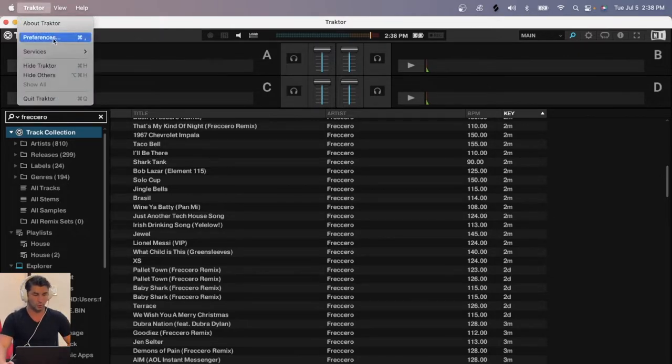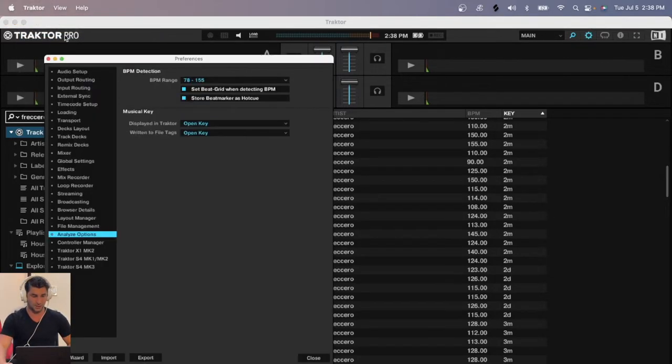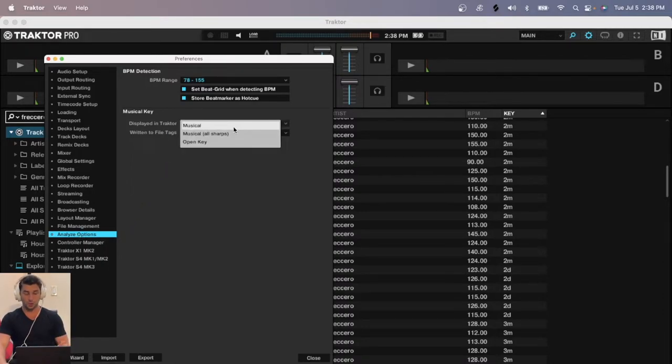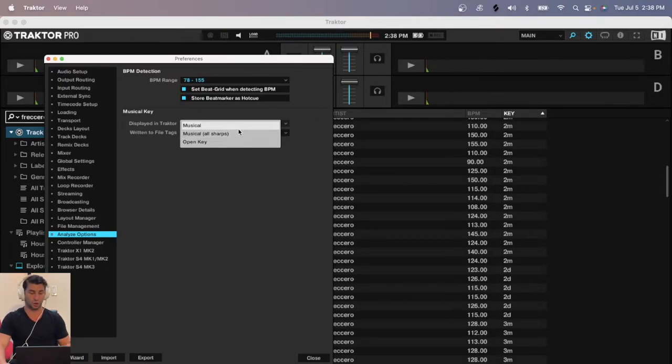You're going to go up to Traktor, go to Preferences, go to Analyze Options, then go to here, Displayed in Traktor, and I'm going to click Musical or Musical All Sharps.